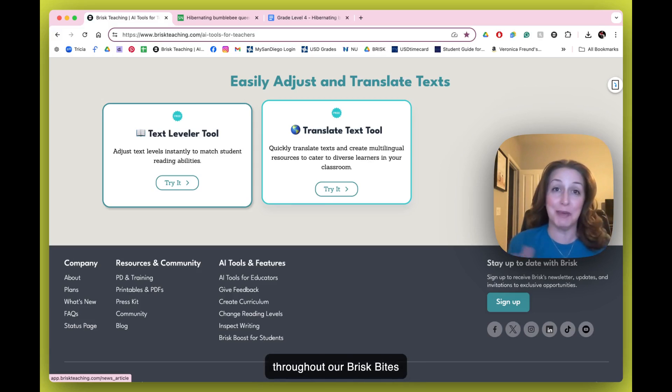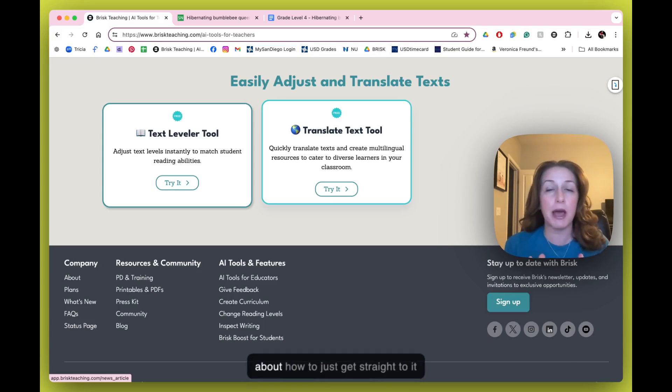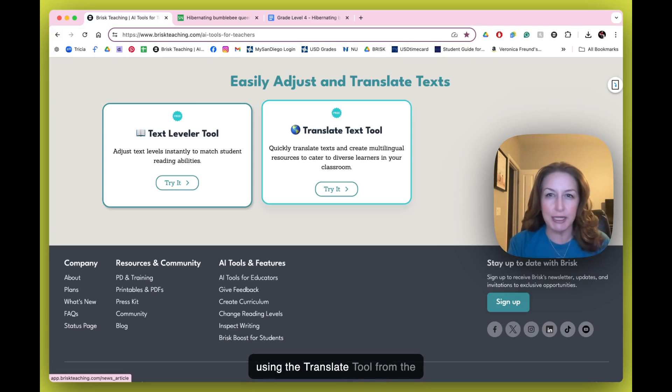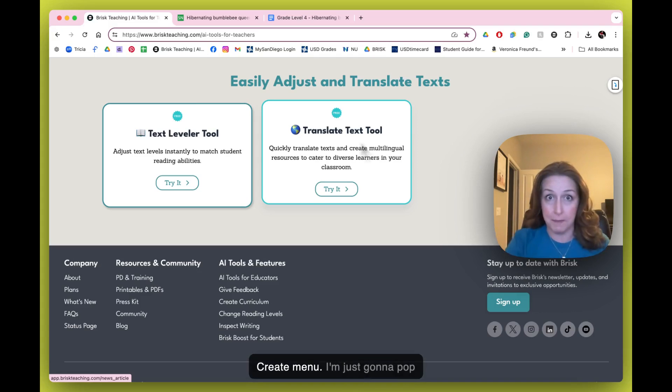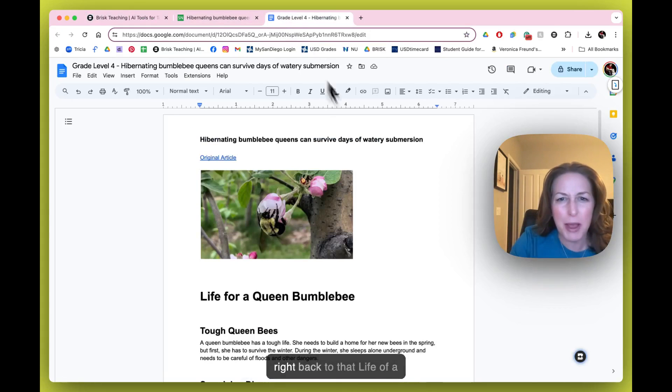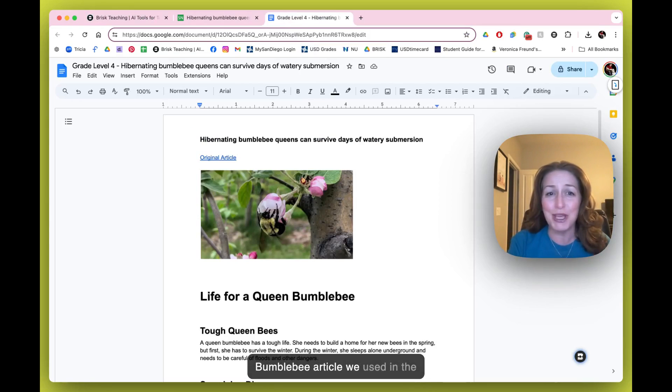But let's talk about how to get straight to it using the Translate Tool from the Create menu. I'm just going to pop right back to that Life of a Bumblebee article we used in the last Brisk.